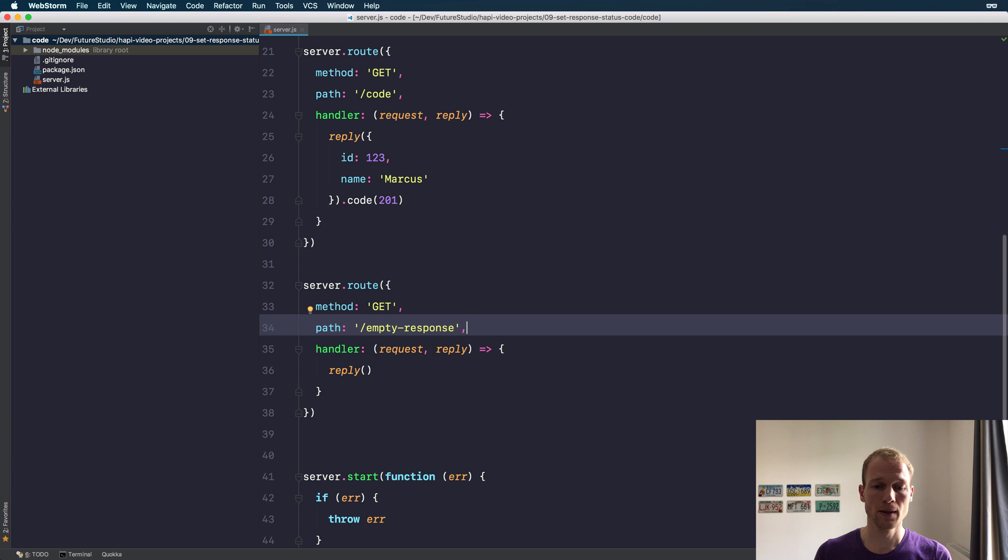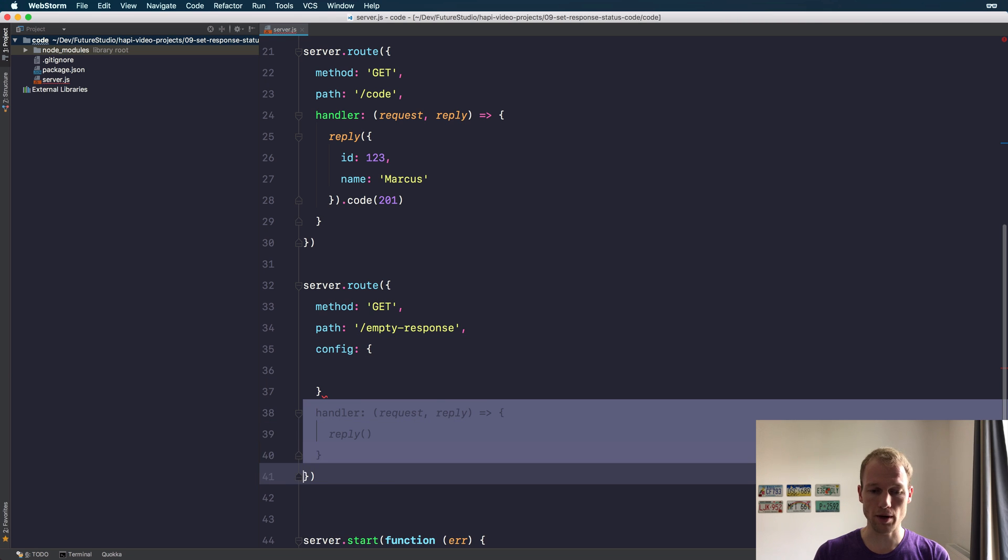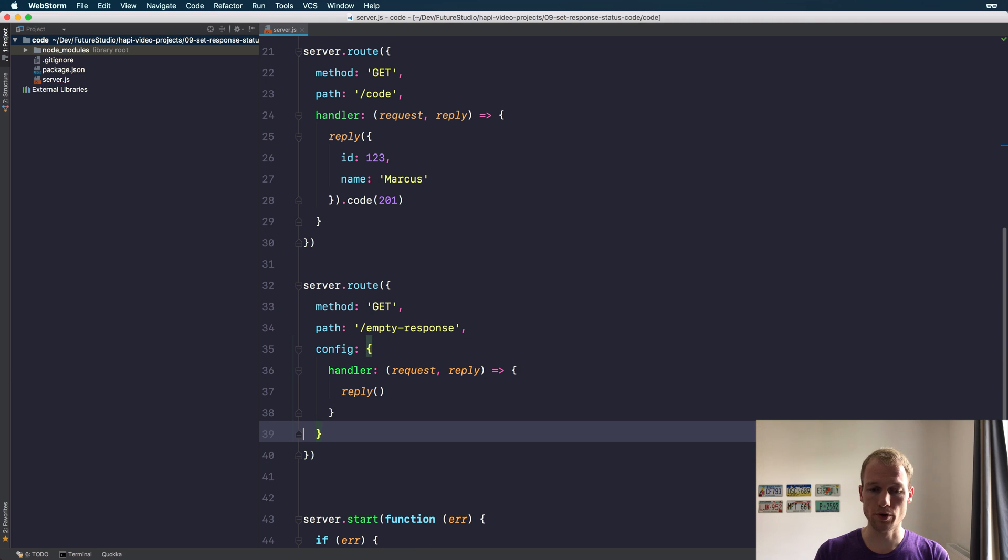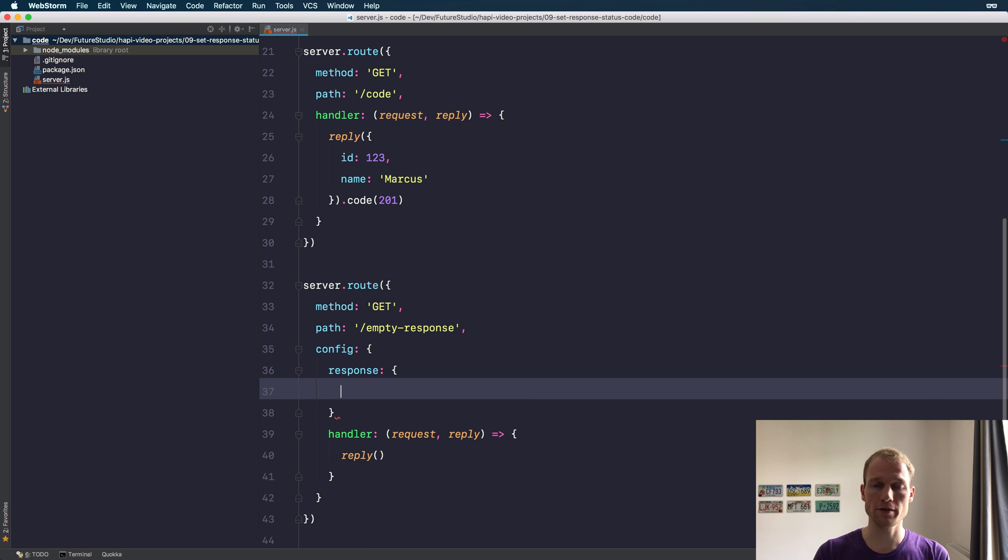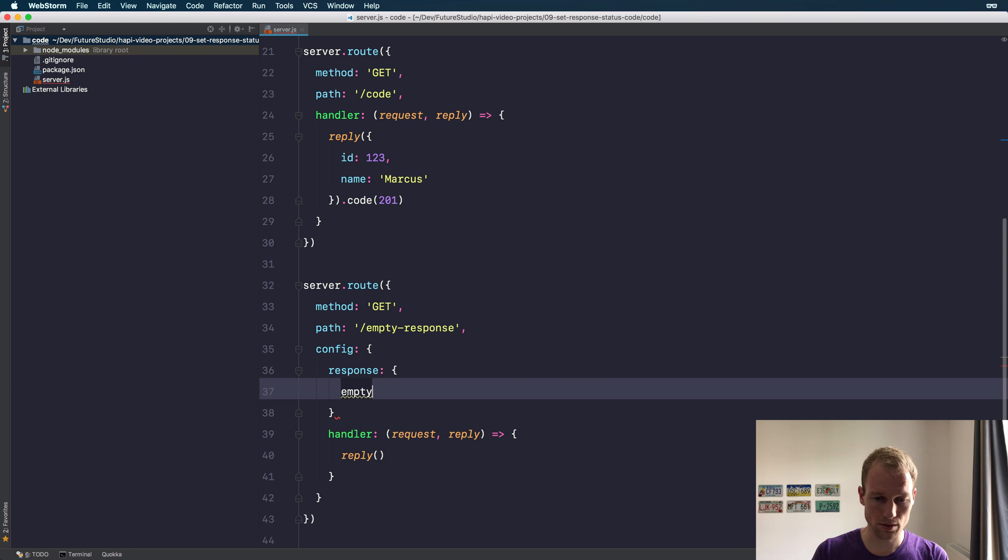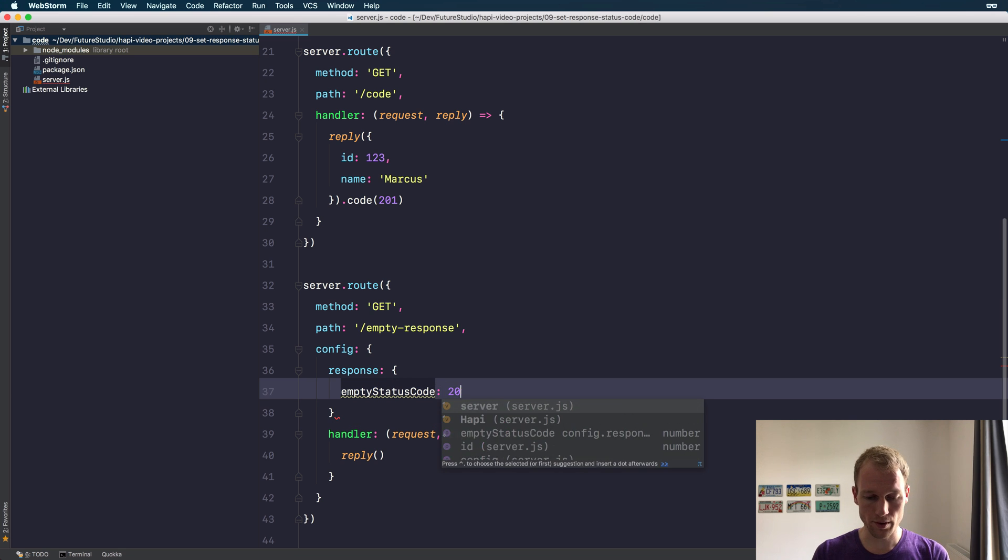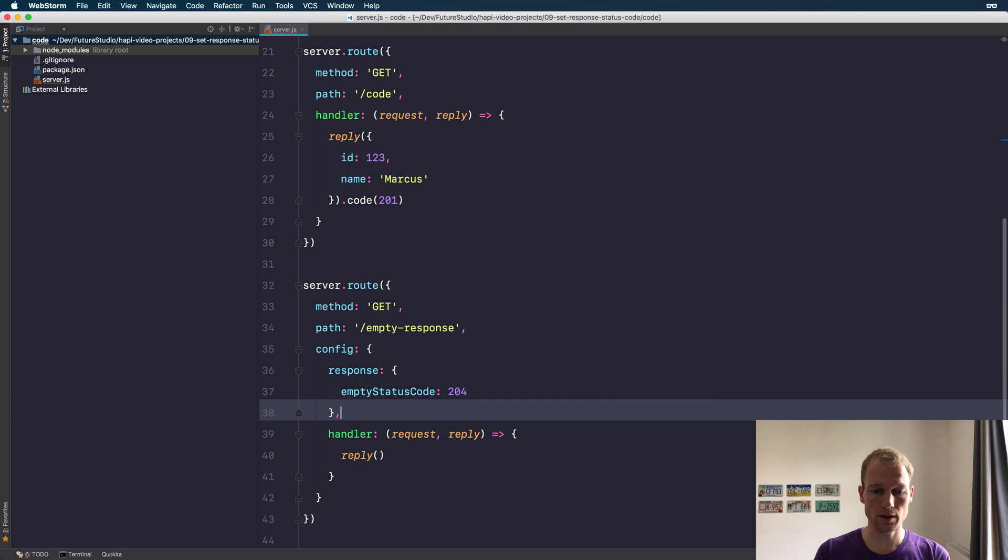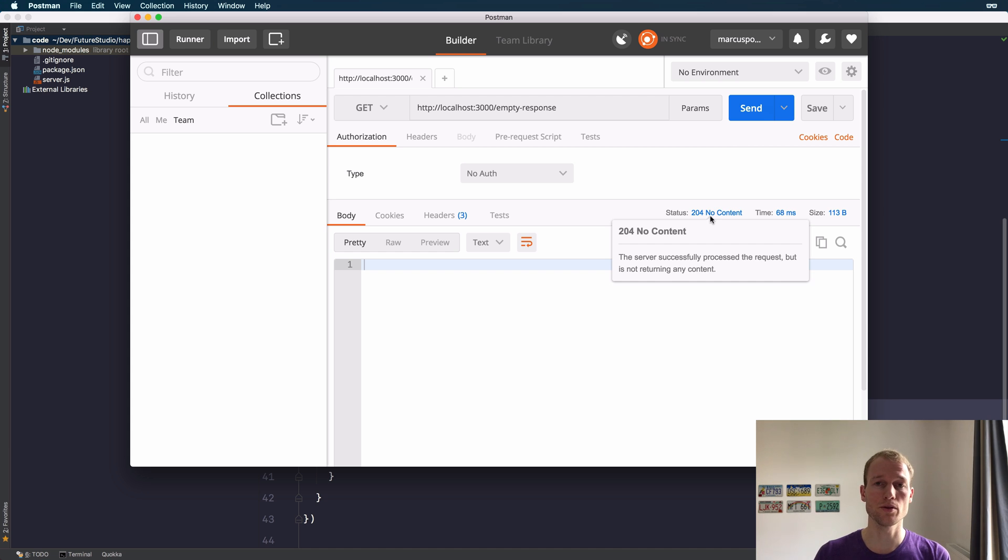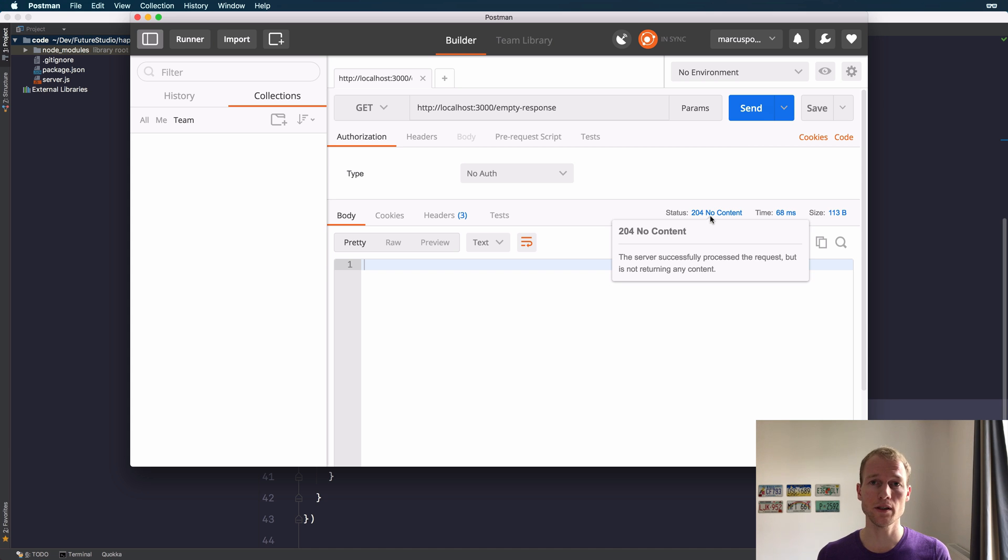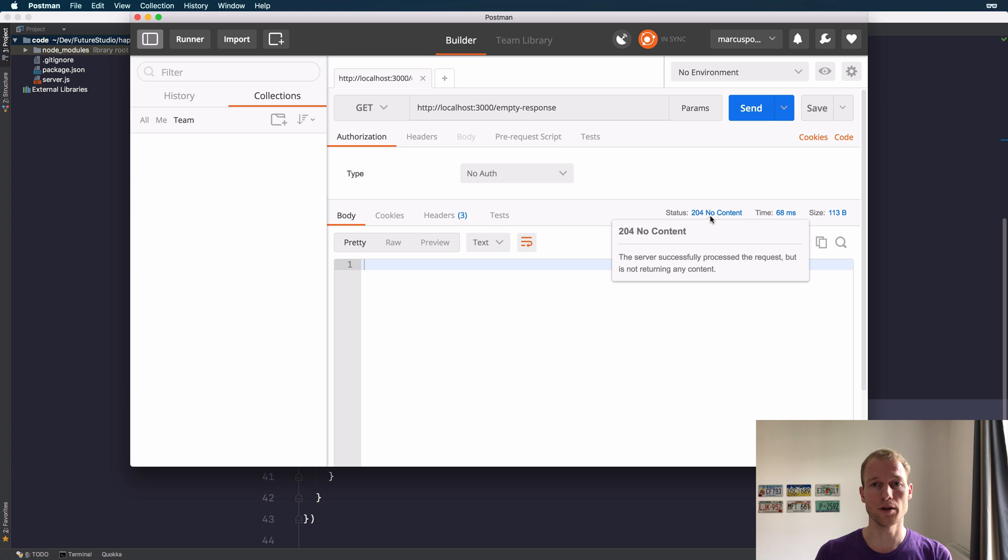Now what you want maybe is the status code of 204, indicating that there is no content in the payload. You can do that by passing a custom config object to the route handler. We are moving the route handler to the config object and using a custom configuration for the response, which is the empty status code of 204. As you see, it's 204. So if you want to match the RFC and you don't send any payload, just think about it. Maybe it's appropriate for you to set 204 instead of 200.